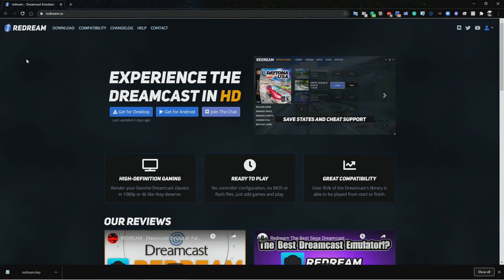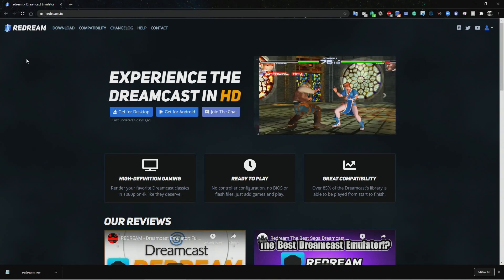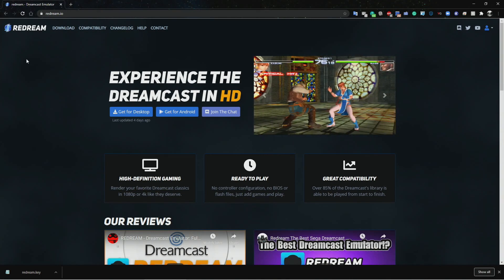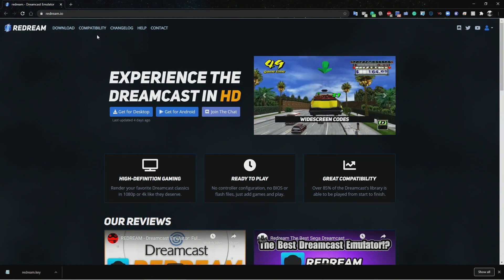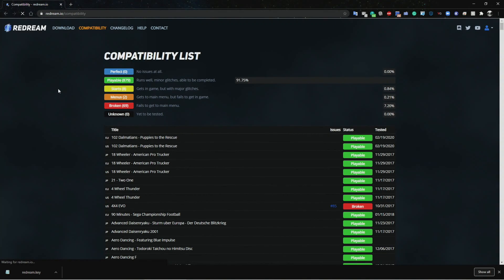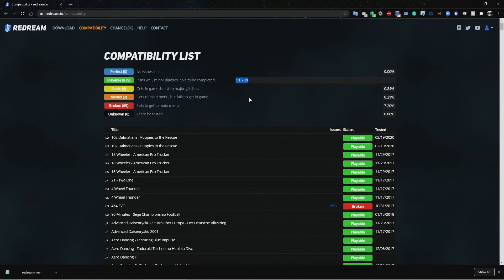For those of you who don't know, this is the website for Redream Emulator, and of course I will be providing a direct link in my video description. Before we download the license, let me go ahead and show you how compatible this emulator is with the games out there. You can see there that approximately 92% of the games are compatible with Redream. That's how awesome this emulator is.